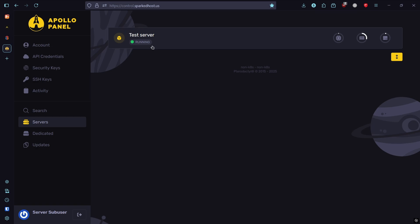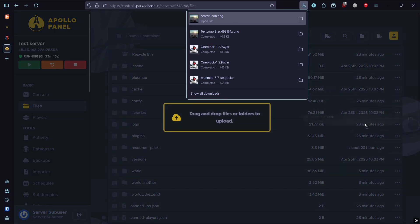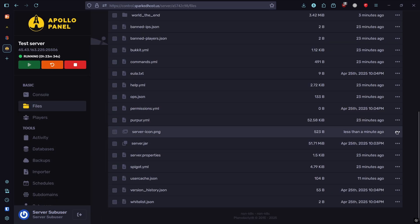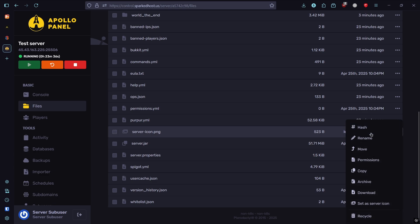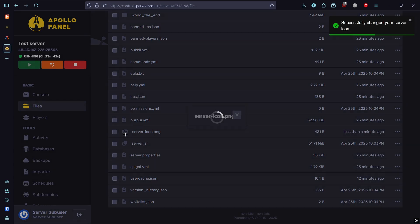Save it and go to your Minecraft server. Go to files, then upload this here. To double check, click the three dots next to the image you just uploaded and click 'set as server icon.' It should set it to this name right here.